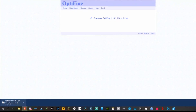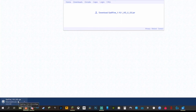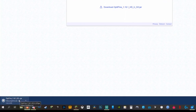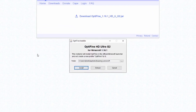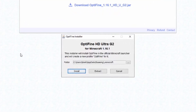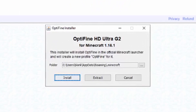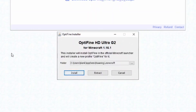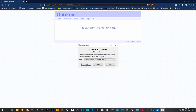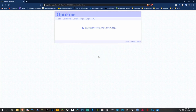This is the official download link — you'll see it download in the bottom left. Go ahead and run the application, making sure you save it somewhere you can find it later. It'll bring you to a window for OptiFine HD Ultra G2 for Minecraft 1.16.1. If you don't need to move any files, just keep it as is and hit install.